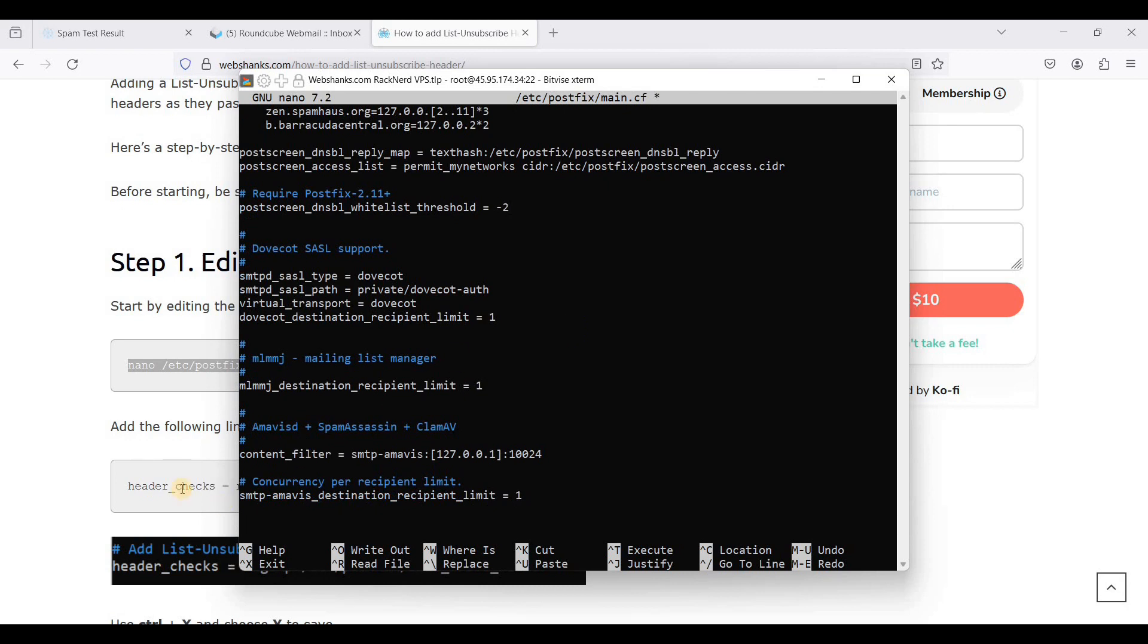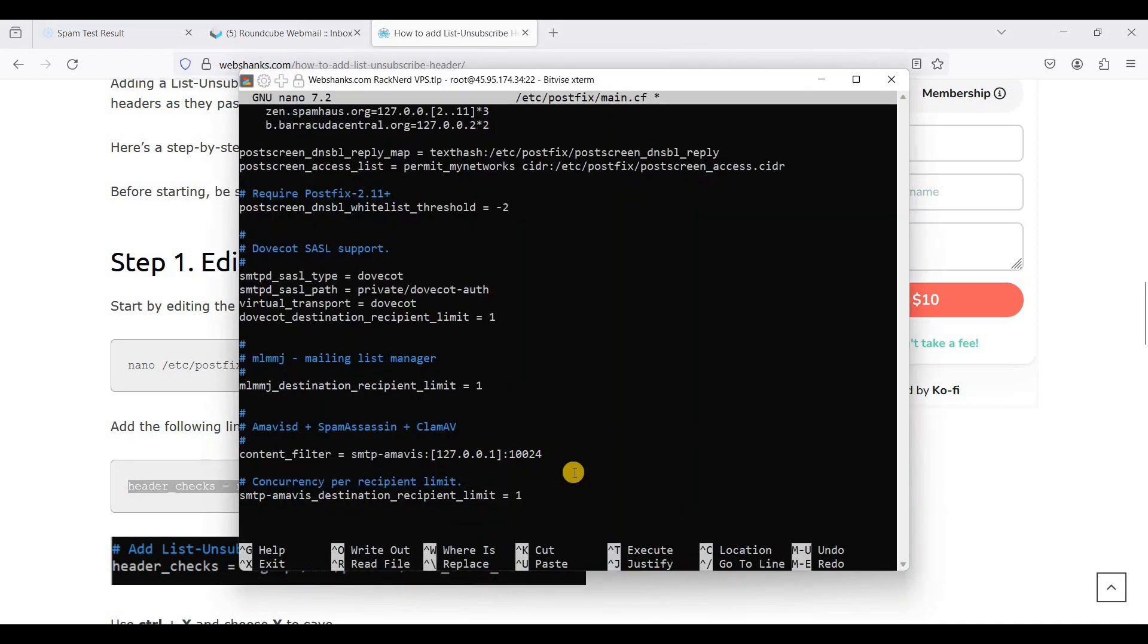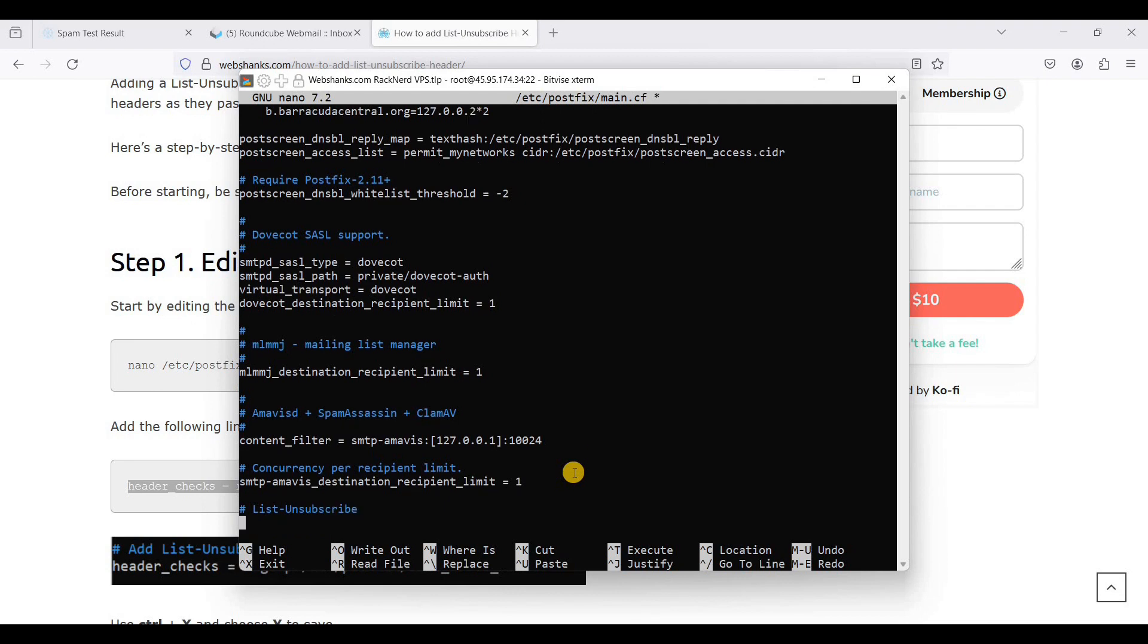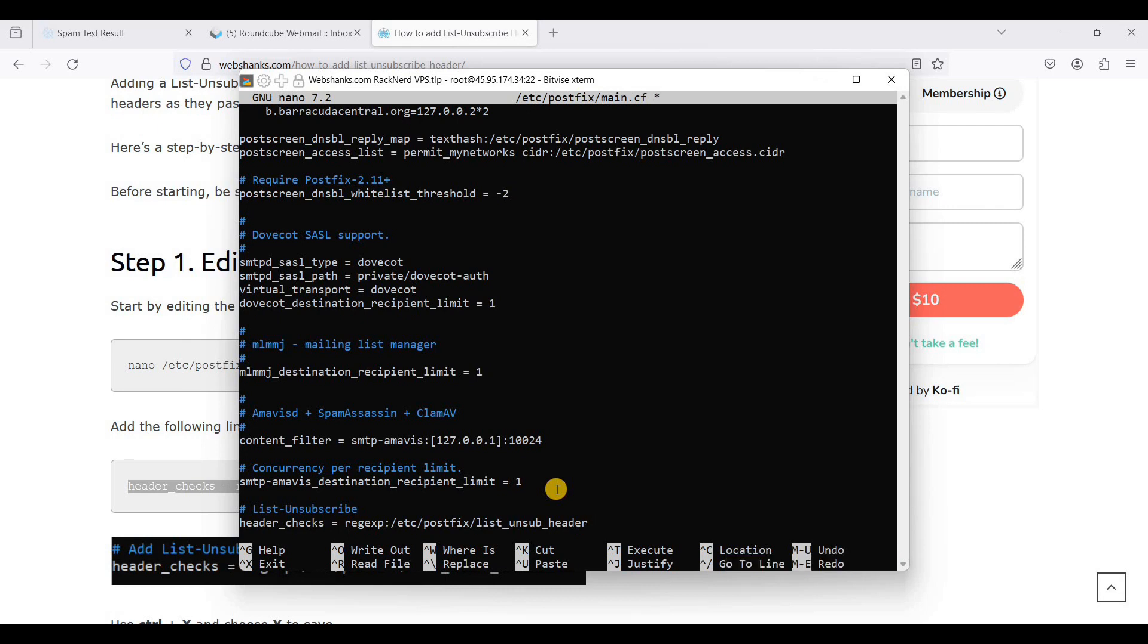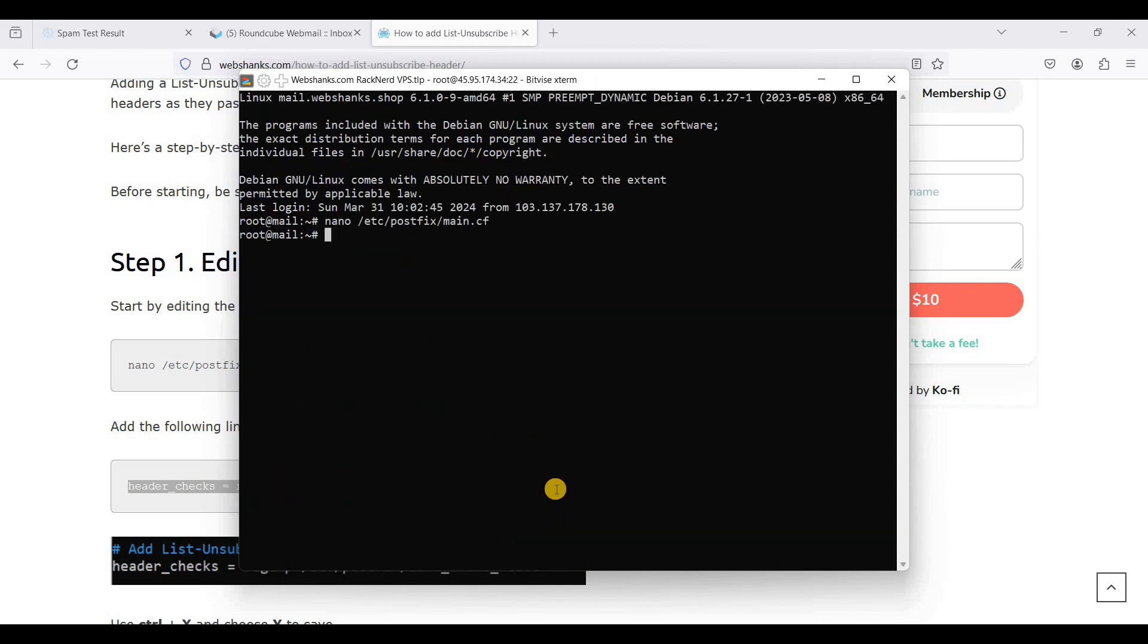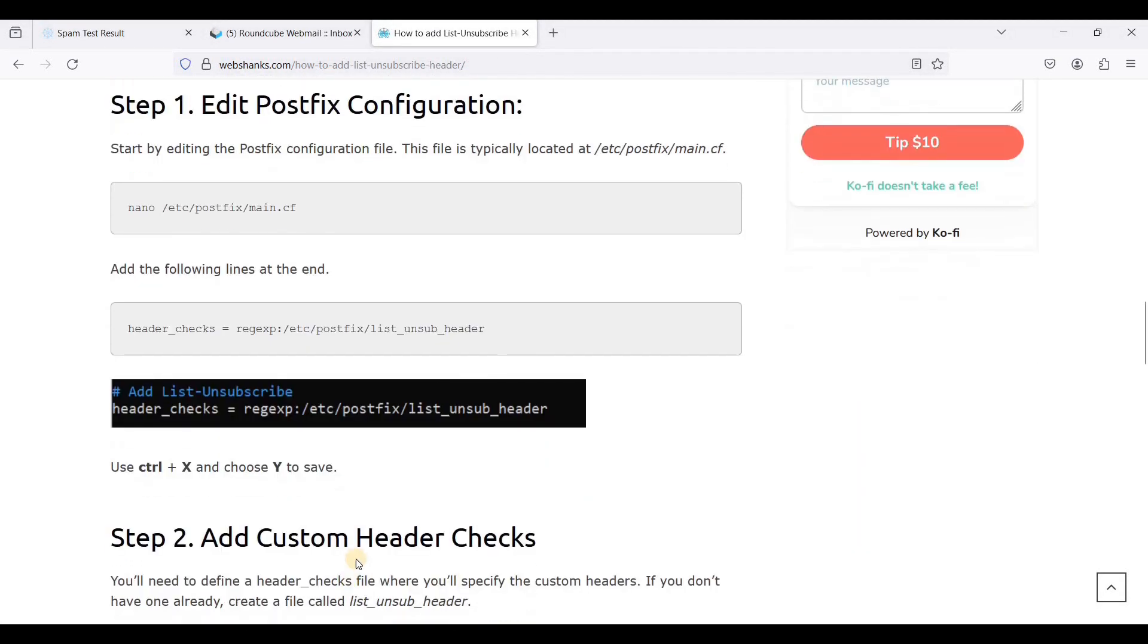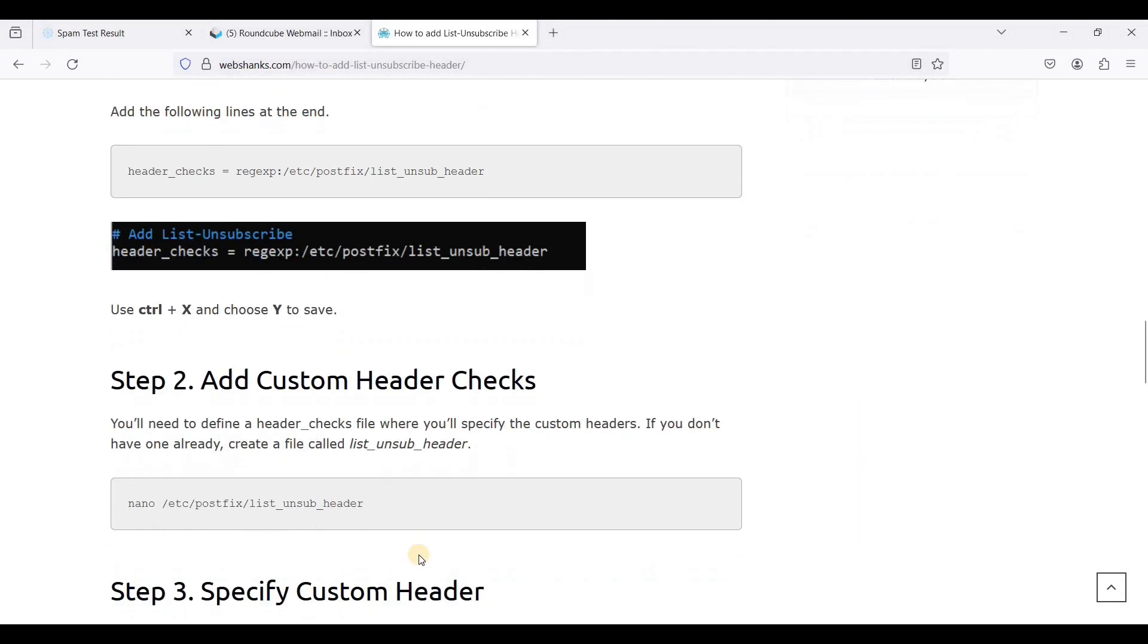I'll just copy this one. I'll put a comment, list unsubscribe, and just right click and it will automatically paste. Control X, choose Y, and hit enter.